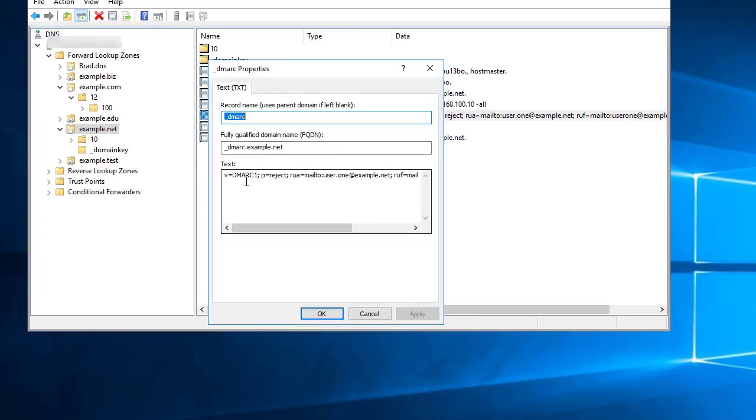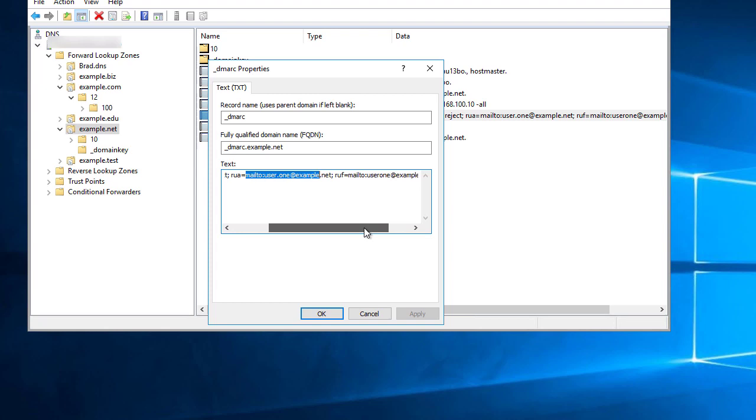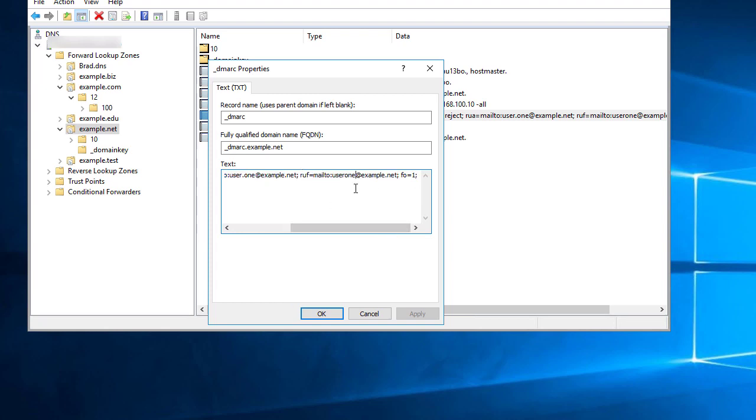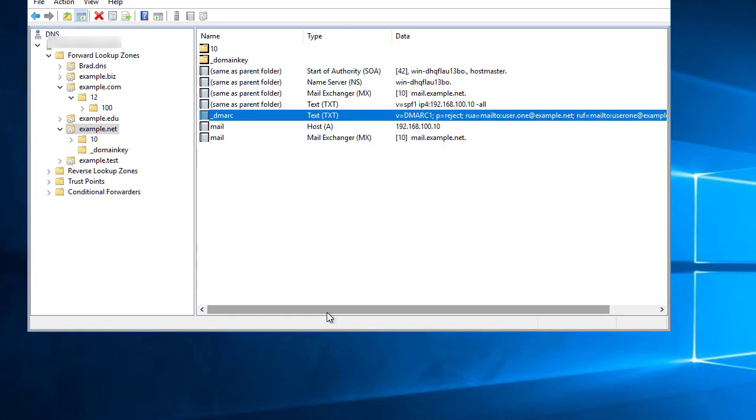It's got the V equals DMARC. I have a policy of reject here with an address where I want aggregate reports to go, and an address where I want failure or forensic reports to go as well. Again, the DMARC.org website has good resources for the other tags that you can put in a DMARC record.